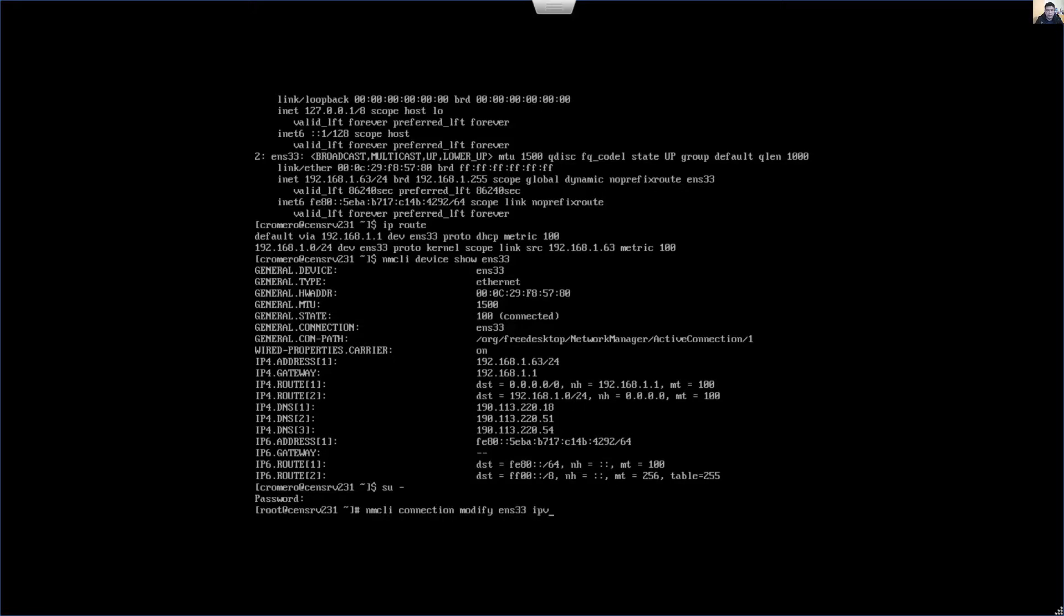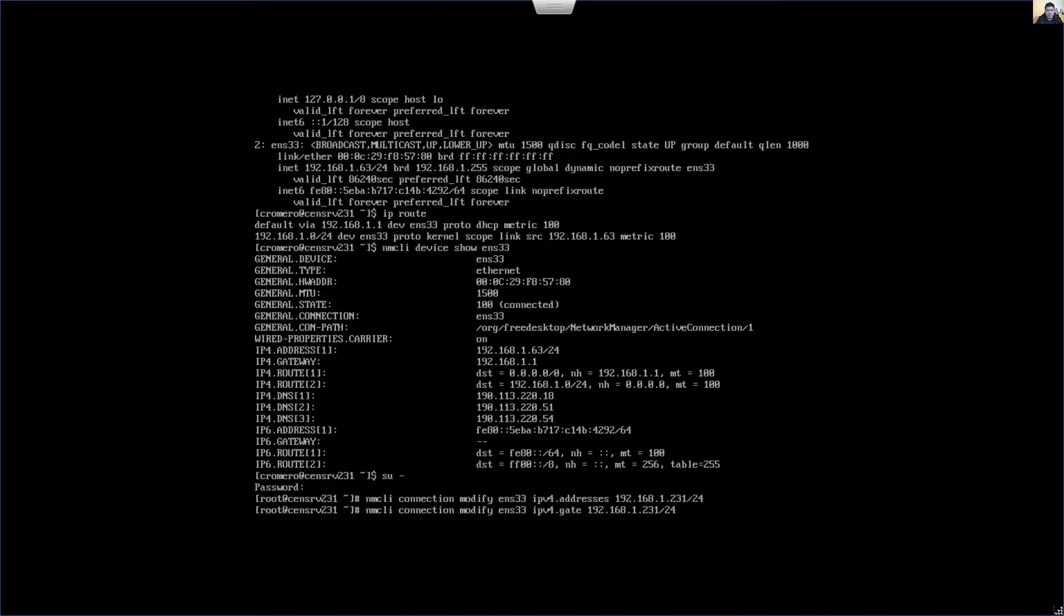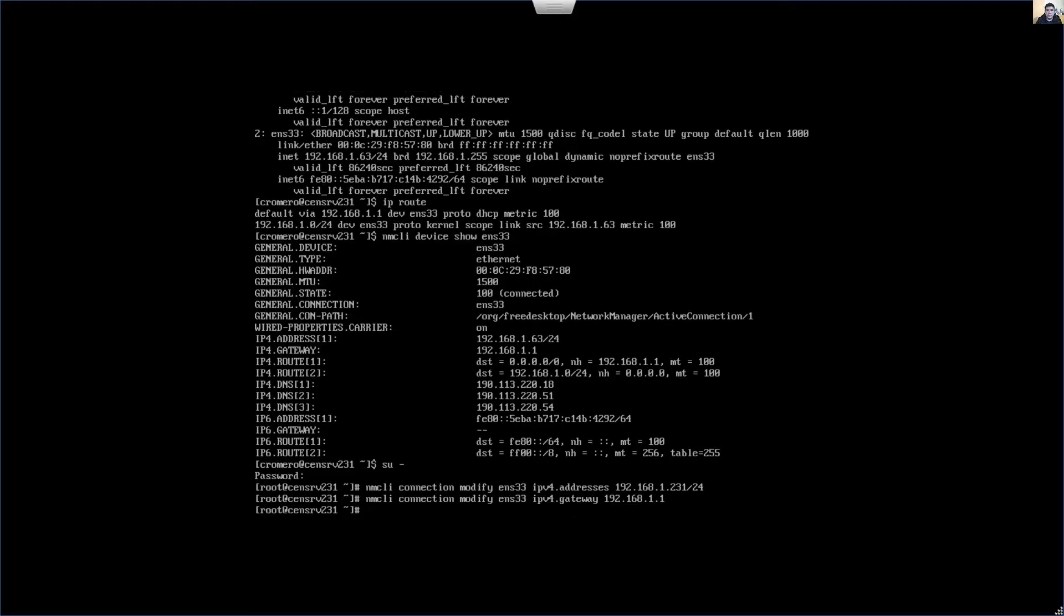The IPv4 address. The IPv4 addresses, and I specify the IP address and subnet mask. Also the gateway, IPv4 gateway, and it's 192.168.1.1.